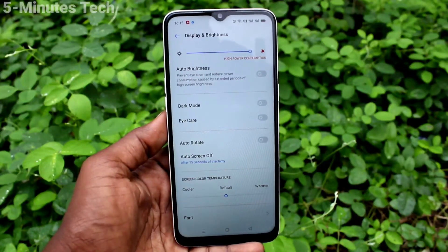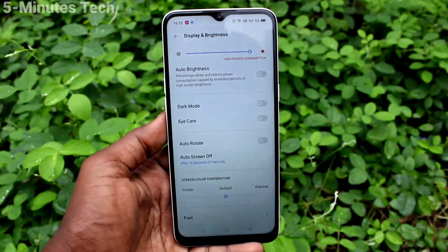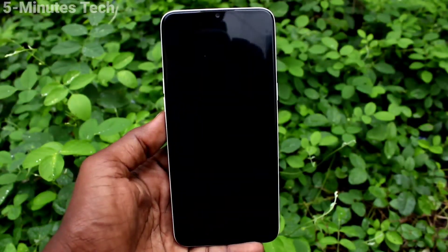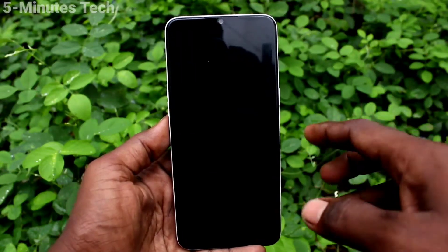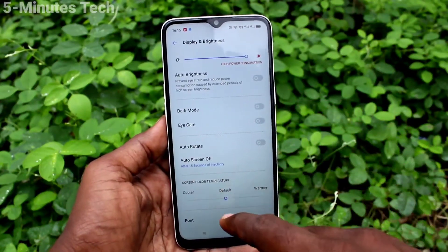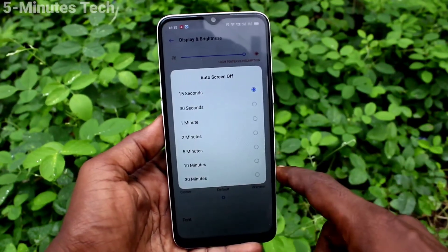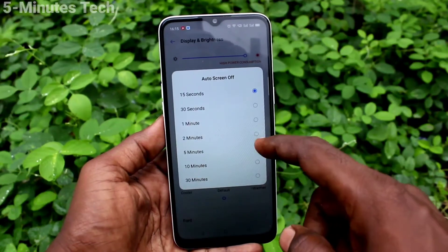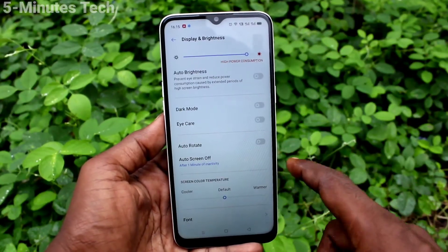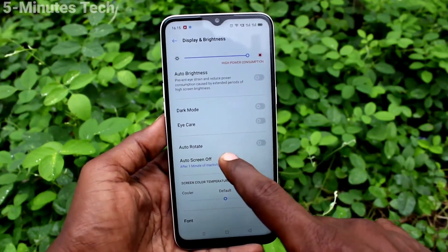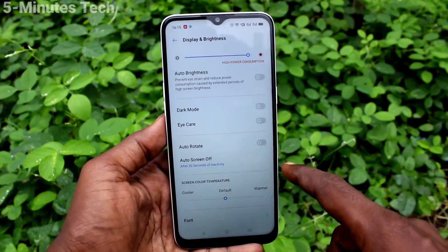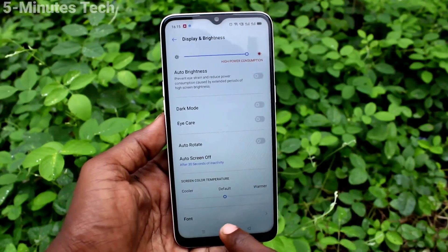See here — after 15 seconds it will be automatically locked. In this way you can decide the timing; you can increase the timing or decrease the timing. By default, it is set to 30 seconds.